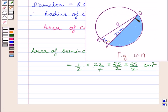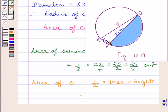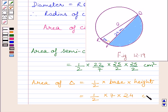From the key idea, area of triangle is equal to half multiplied by base multiplied by height. In this triangle, the base is equal to RP, that is 7 cm, and height is equal to PQ, that is 24 cm. So area of triangle is equal to half multiplied by 7 multiplied by 24 cm square.